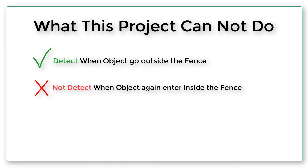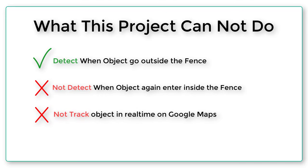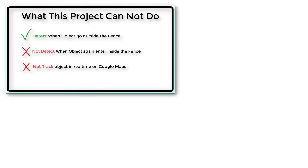Second, you cannot track the object in real time on Google Maps. I have planned to improve this project in future. So stay connected and give me suggestions in the comment section. So I can take this project to the next level. Bye!